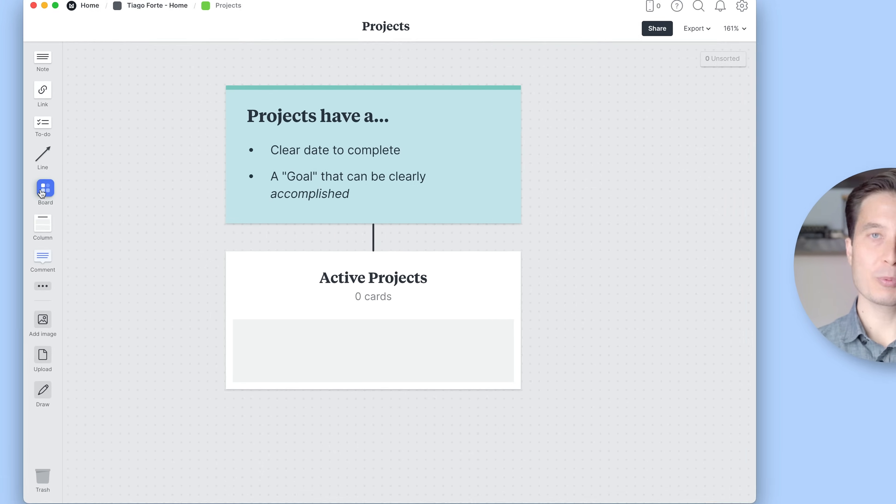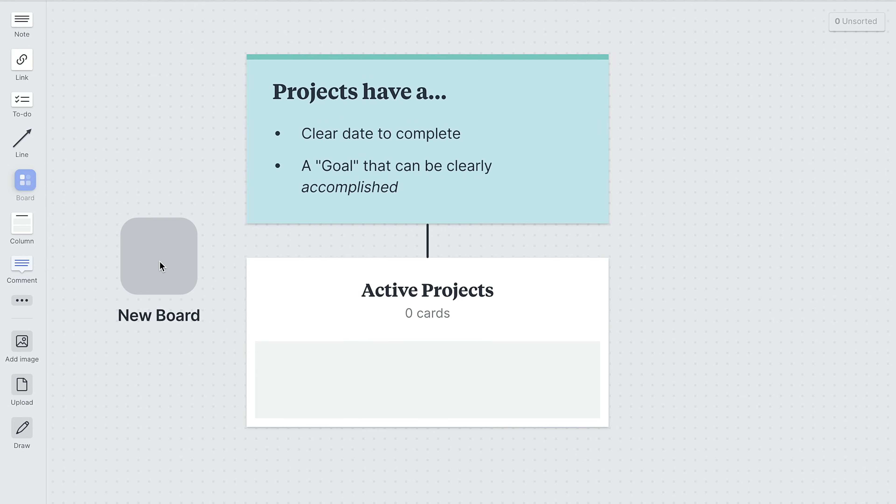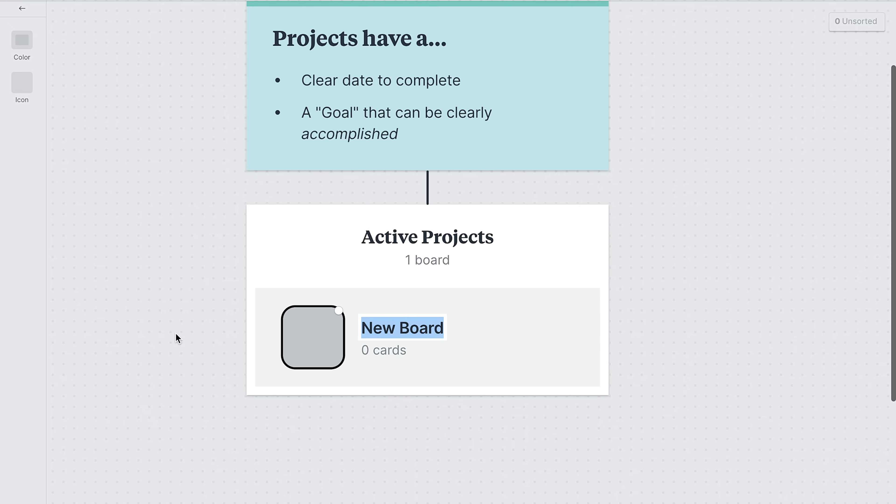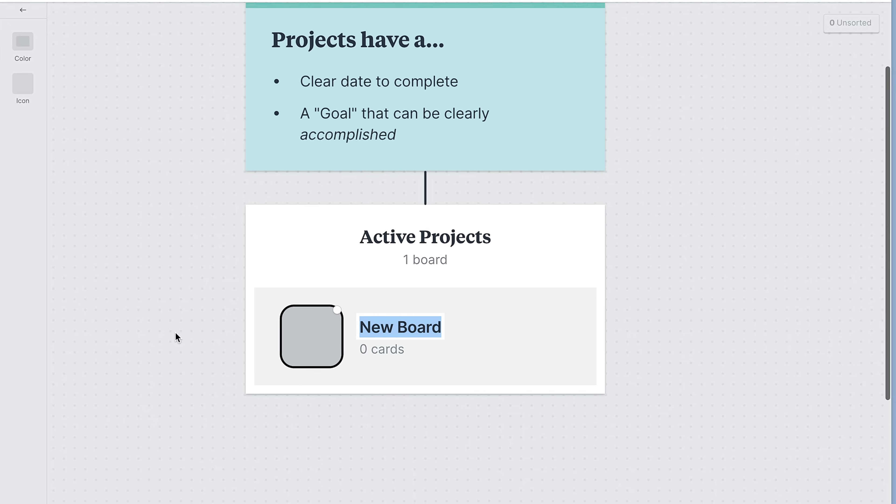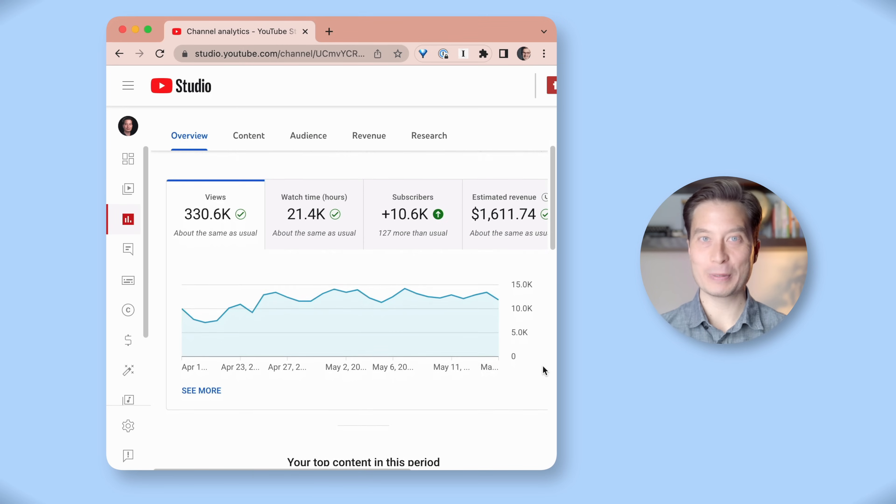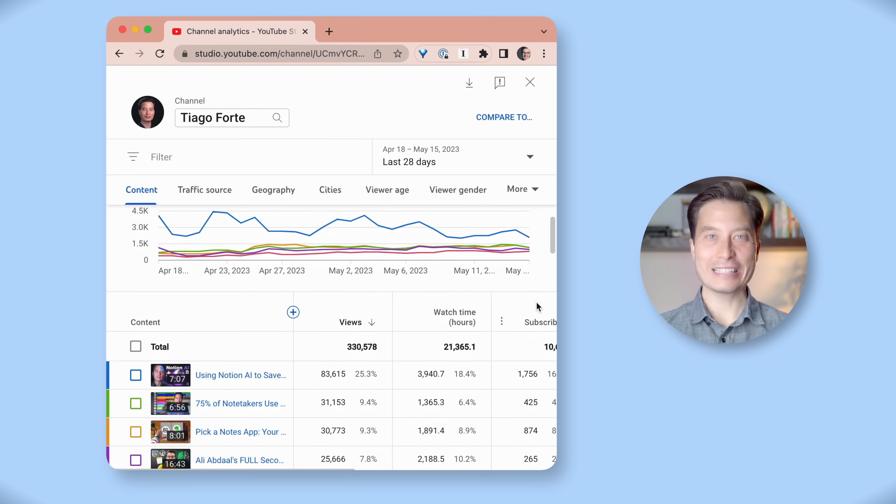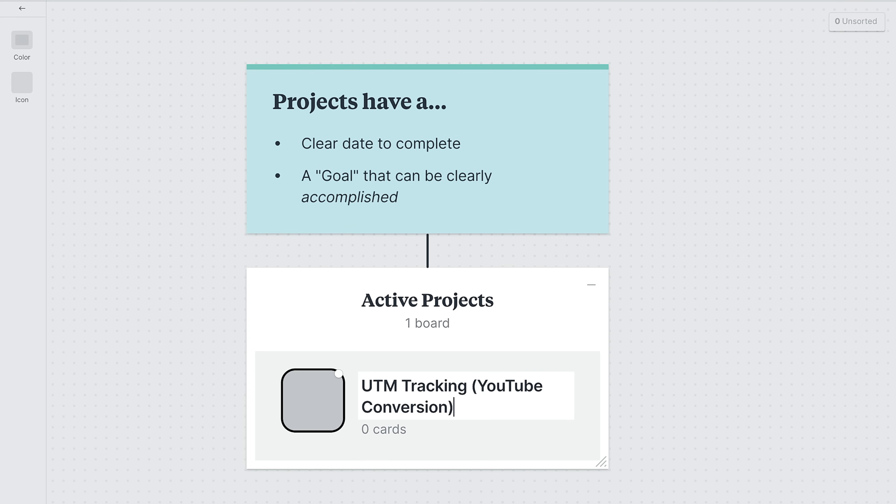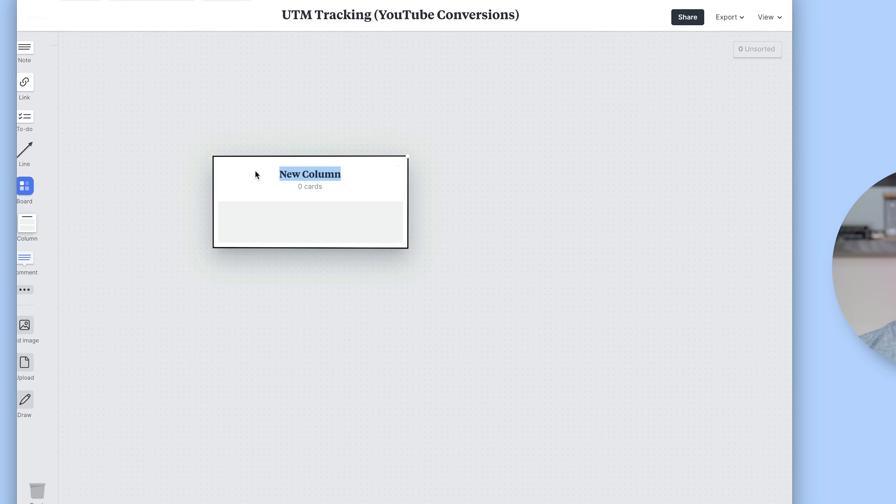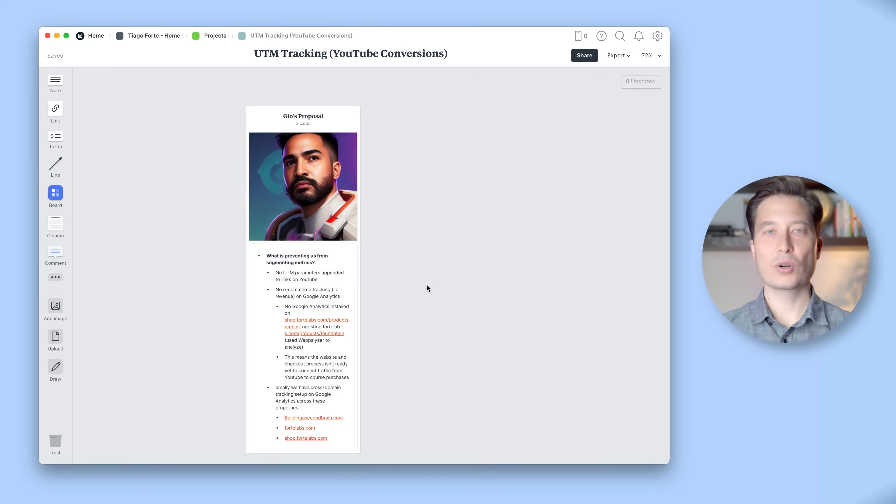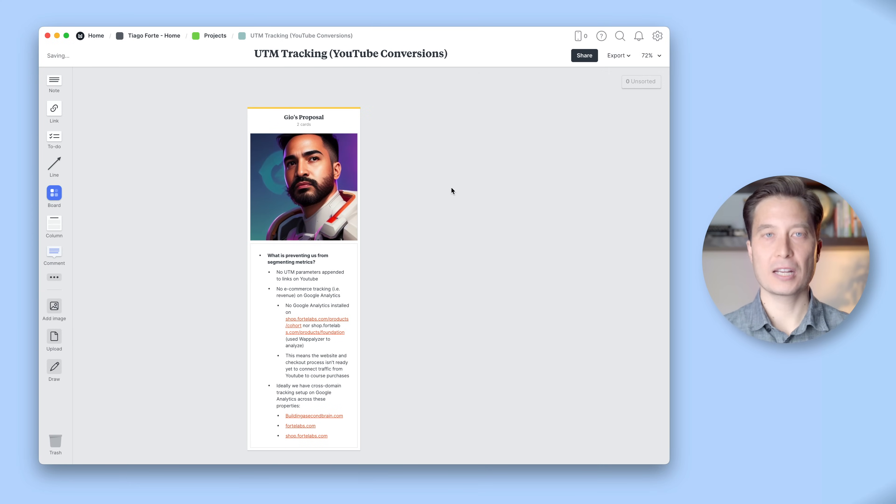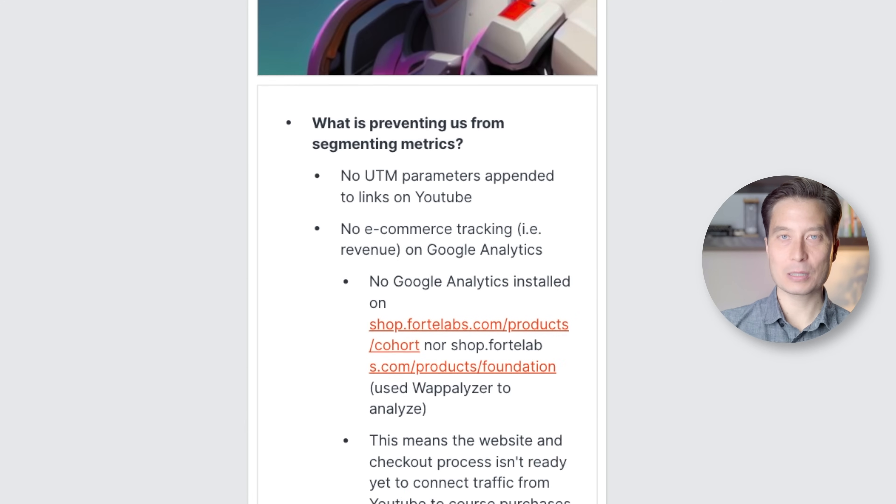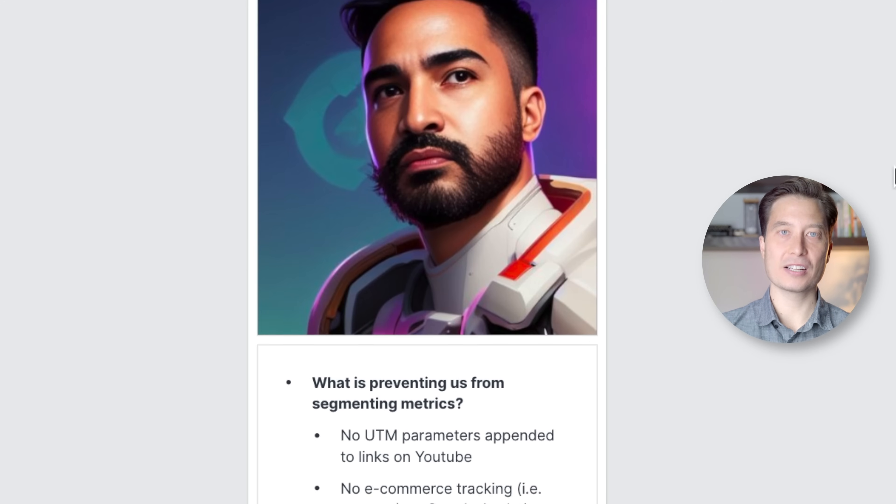Right now, this column is a bit empty. So let's add a project here. We'll create another board and drag it into the column so that it clicks into place right here. One of my projects right now is tracking our YouTube video performance. So let's call this UTM tracking (YouTube conversions). Once we click into this project board, we can start adding content. So I've added a column here because really the UTM project is being spearheaded by our video producer Gio. So I added his proposal and some of the details here as well as a cool image of him.